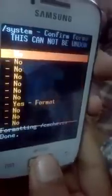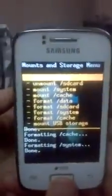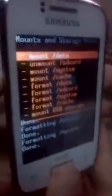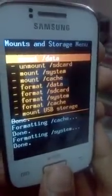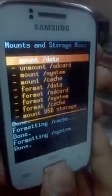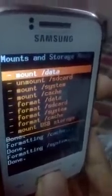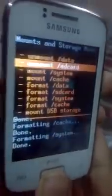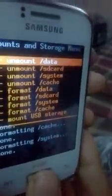Now Format System — press Yes. You can see that the data, system, and cache are again unmounted, so just mount these three: Mount System, Mount Cache, and Mount Data. Then press the Back button.